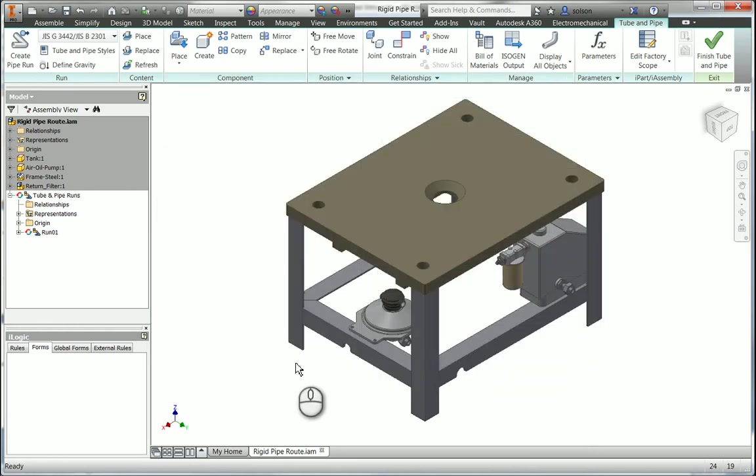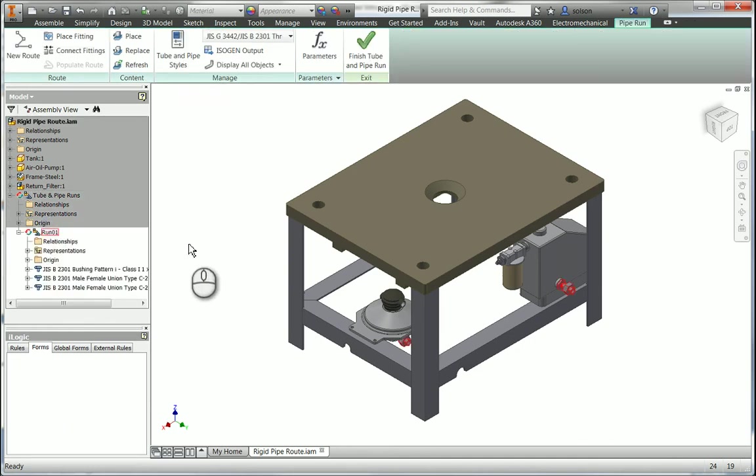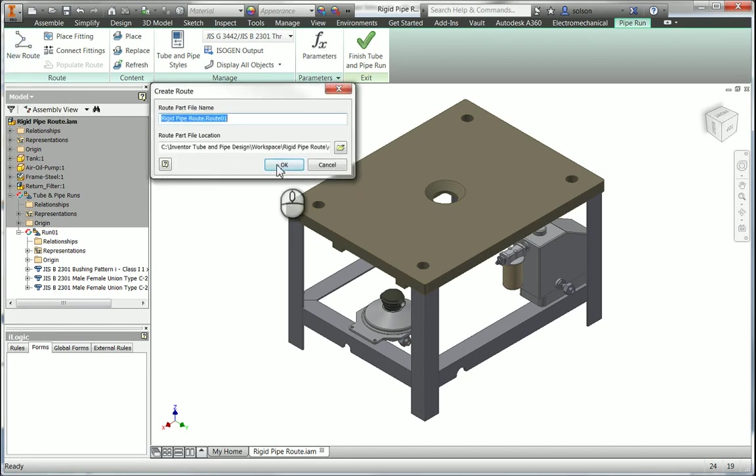Along with that is the workflows for creating piping runs. So if you just bear with me here a second, I'll quickly create one. I'll dig into a run, I'll create a new route.